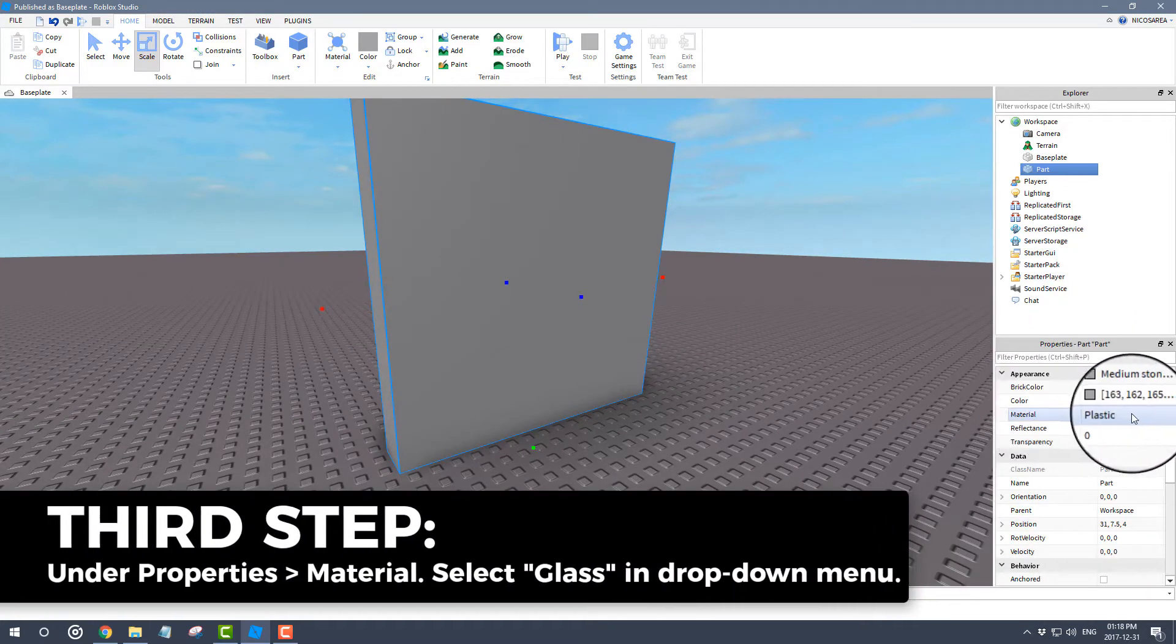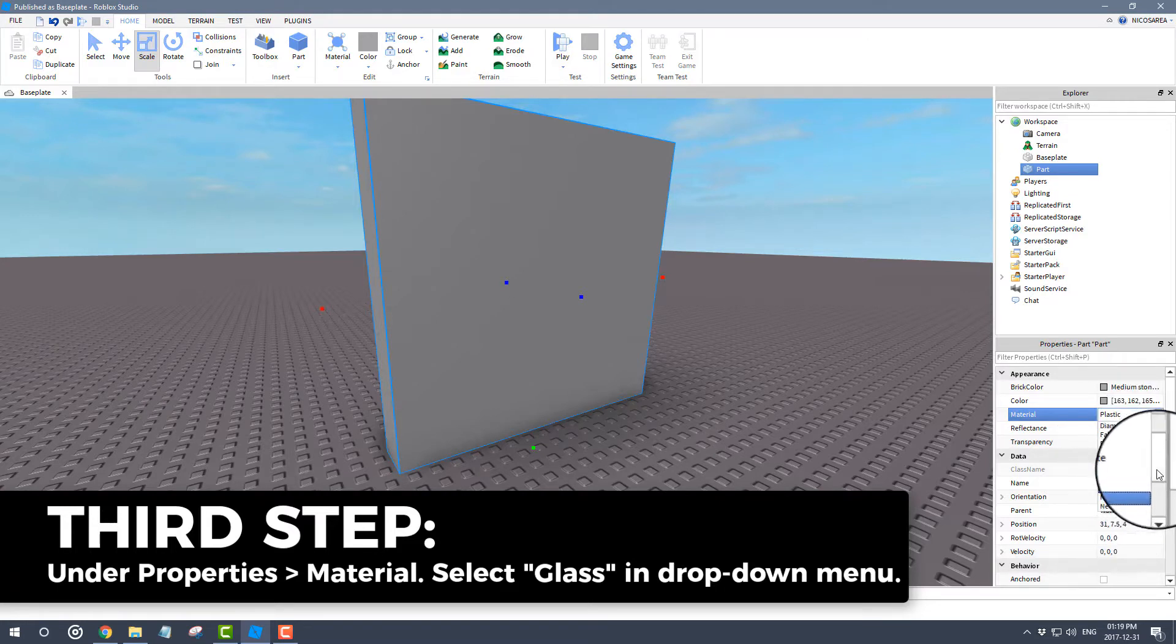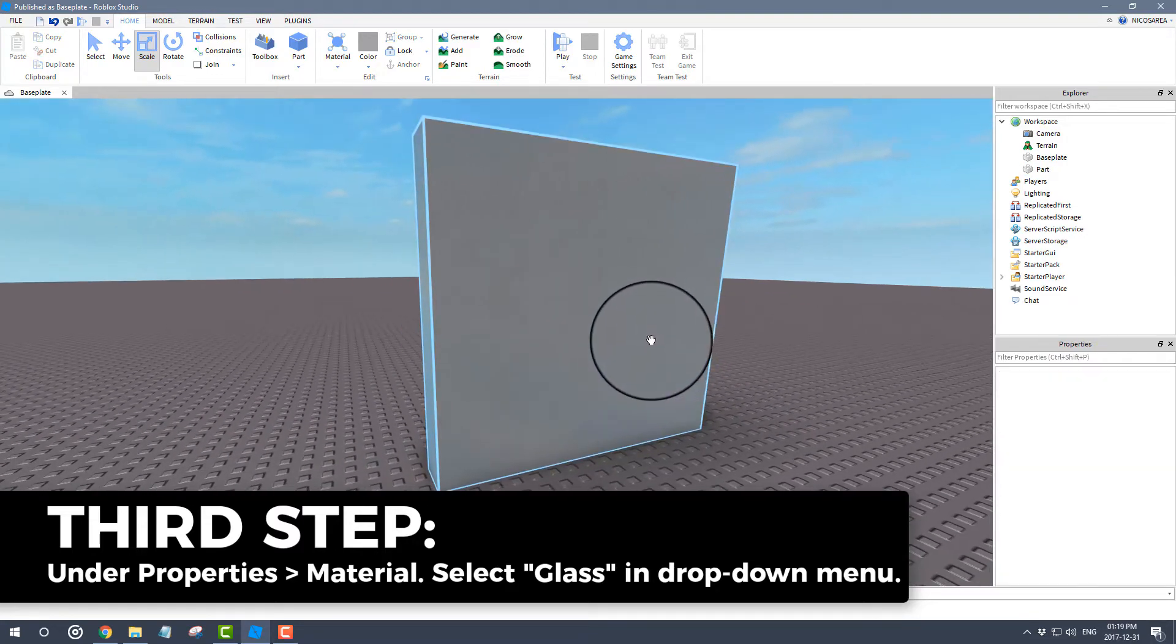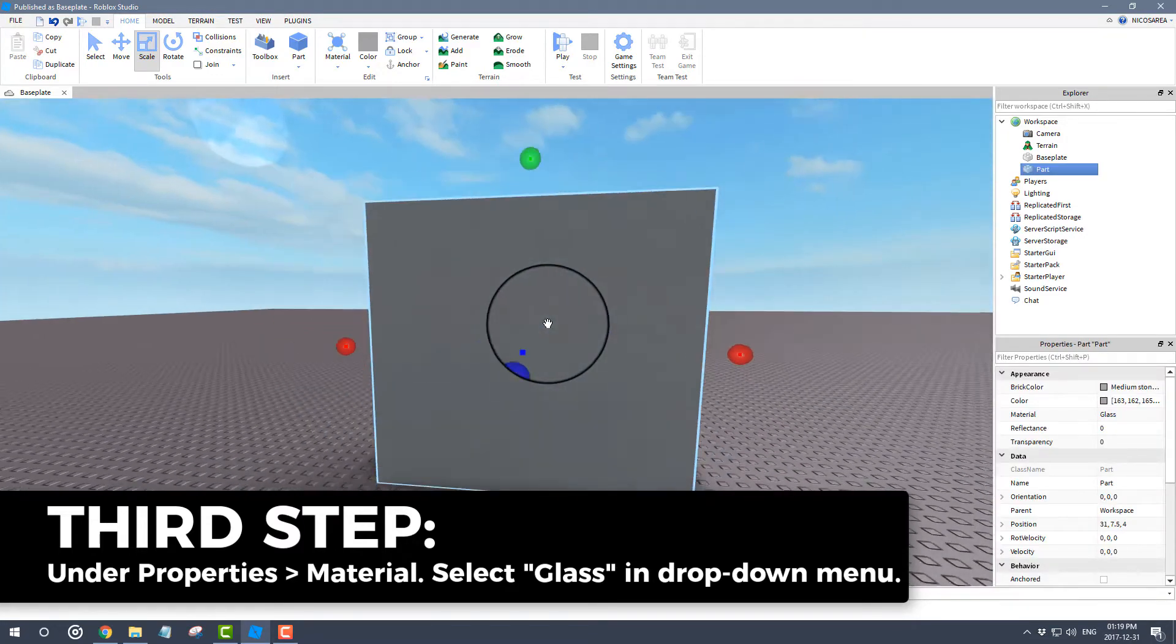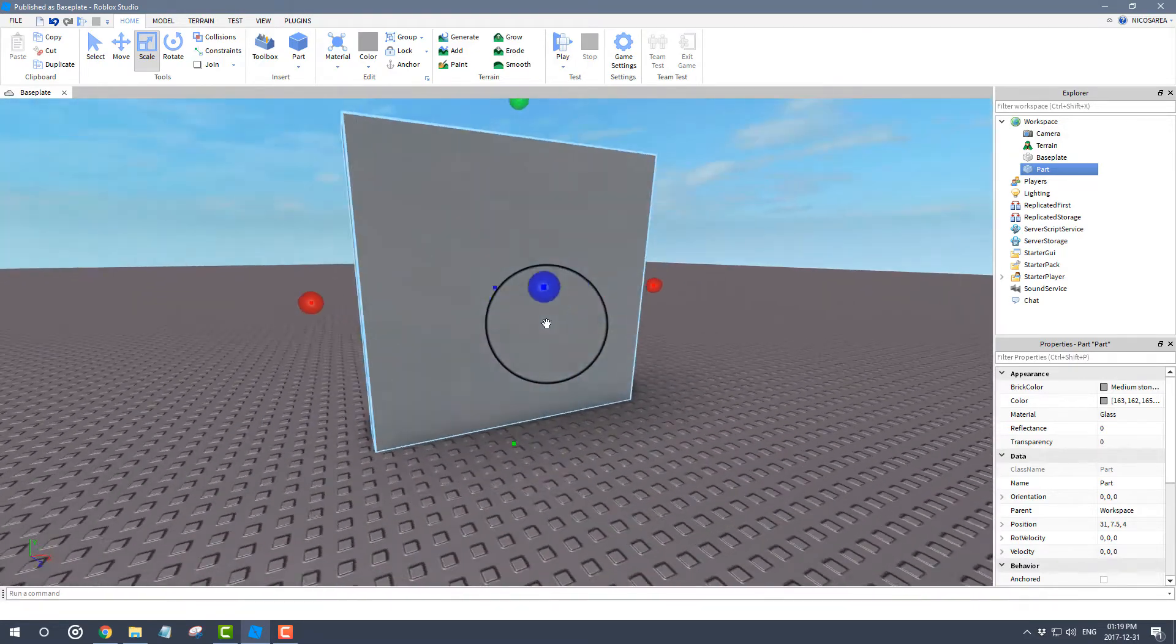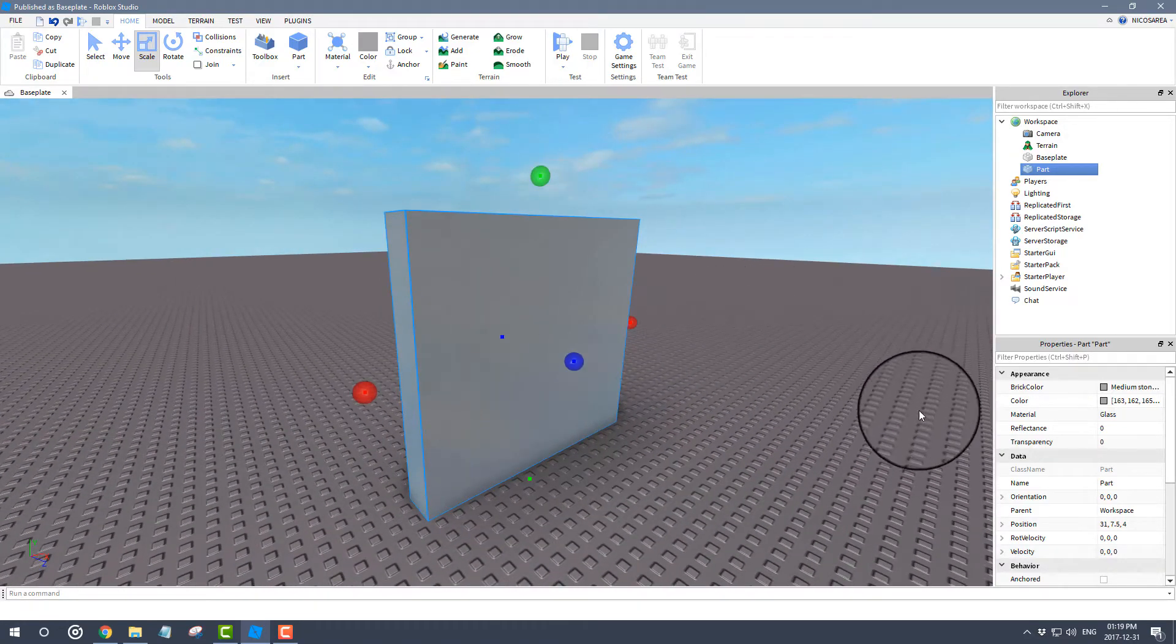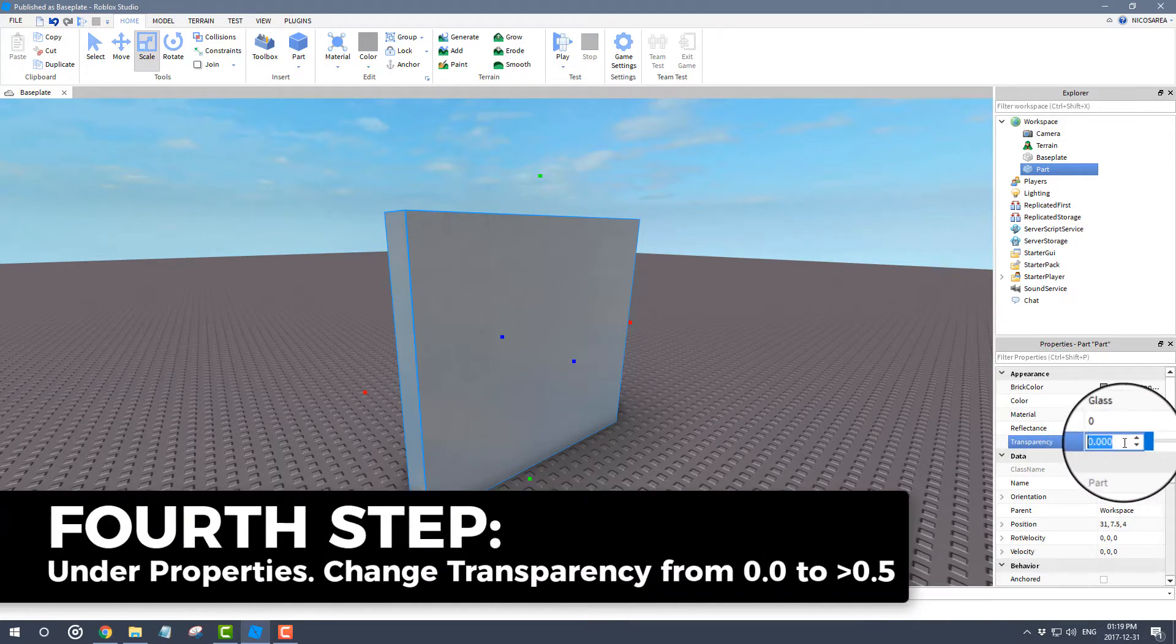Now that you have your new scaled up material here, you can go under Properties, and under Material you can click on the drop-down menu and change it into Glass. The list is organized in alphabetical order, so it's easy to change. At first glance it doesn't really do much, it's just a little bit more reflective or whatever.